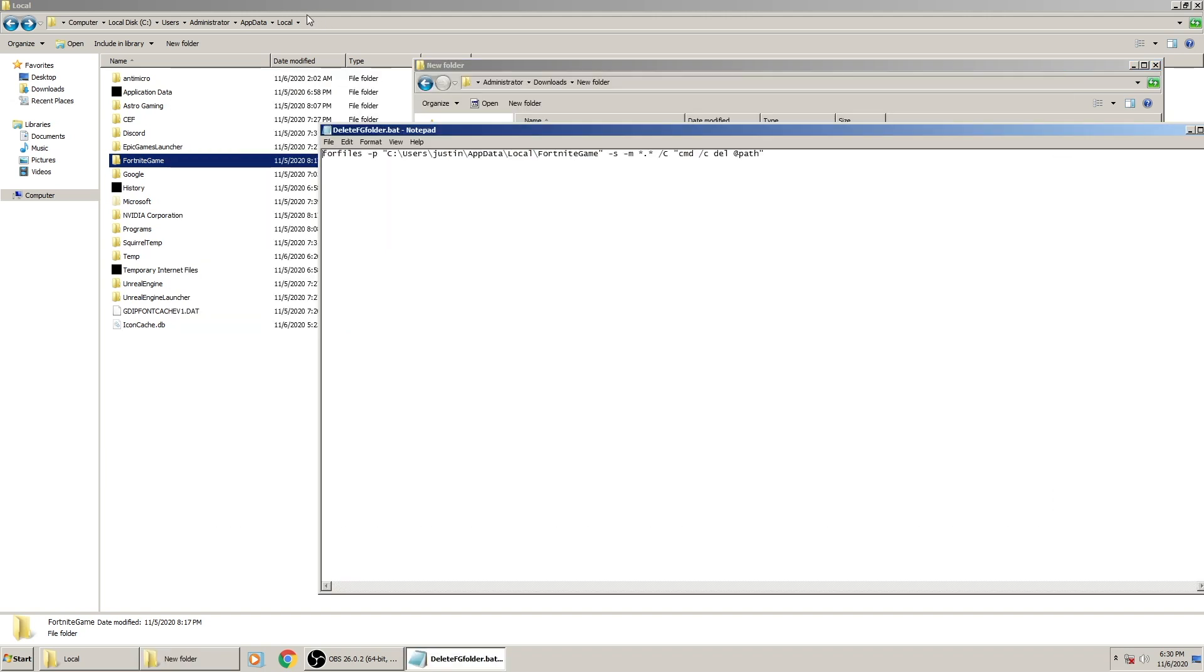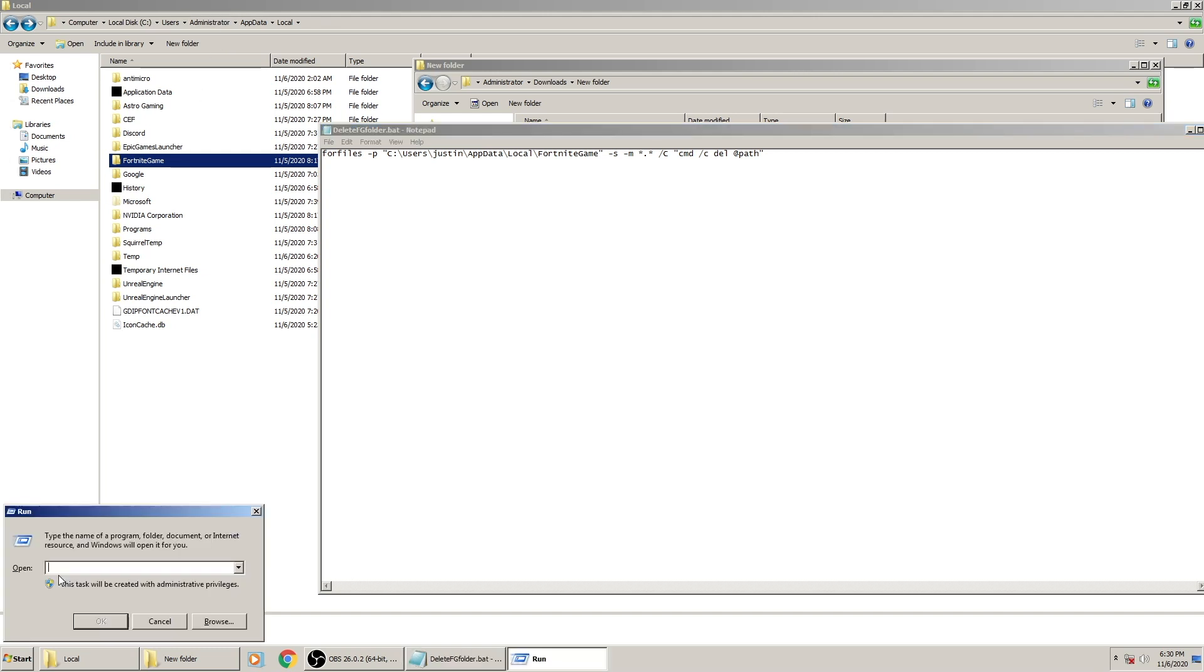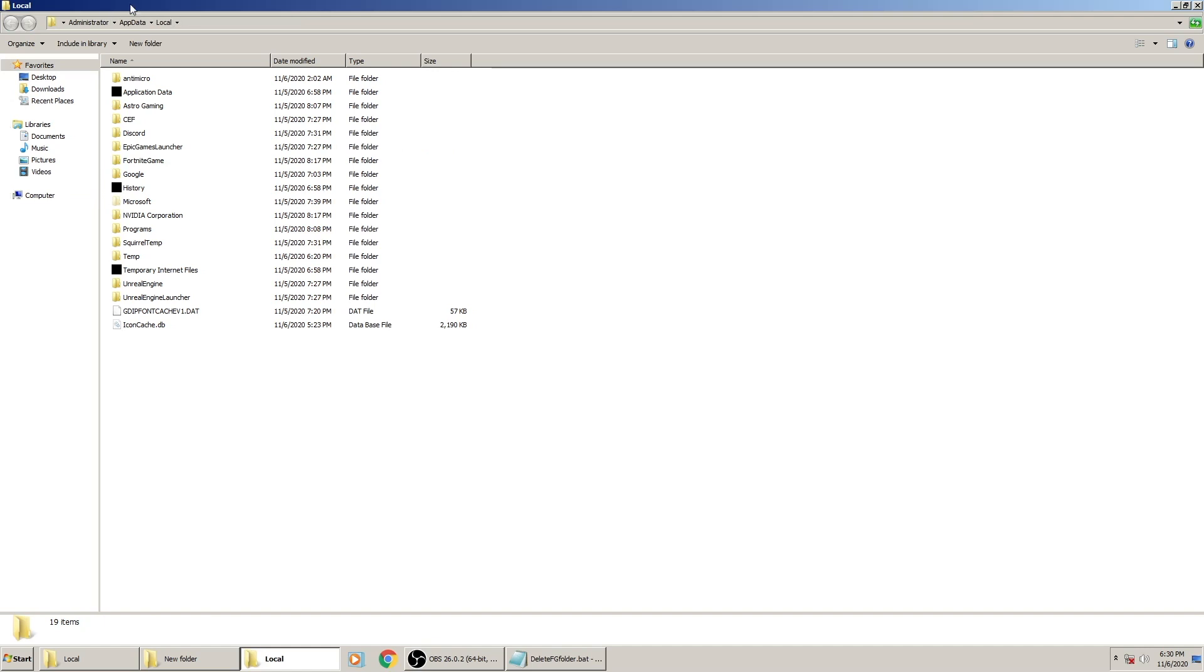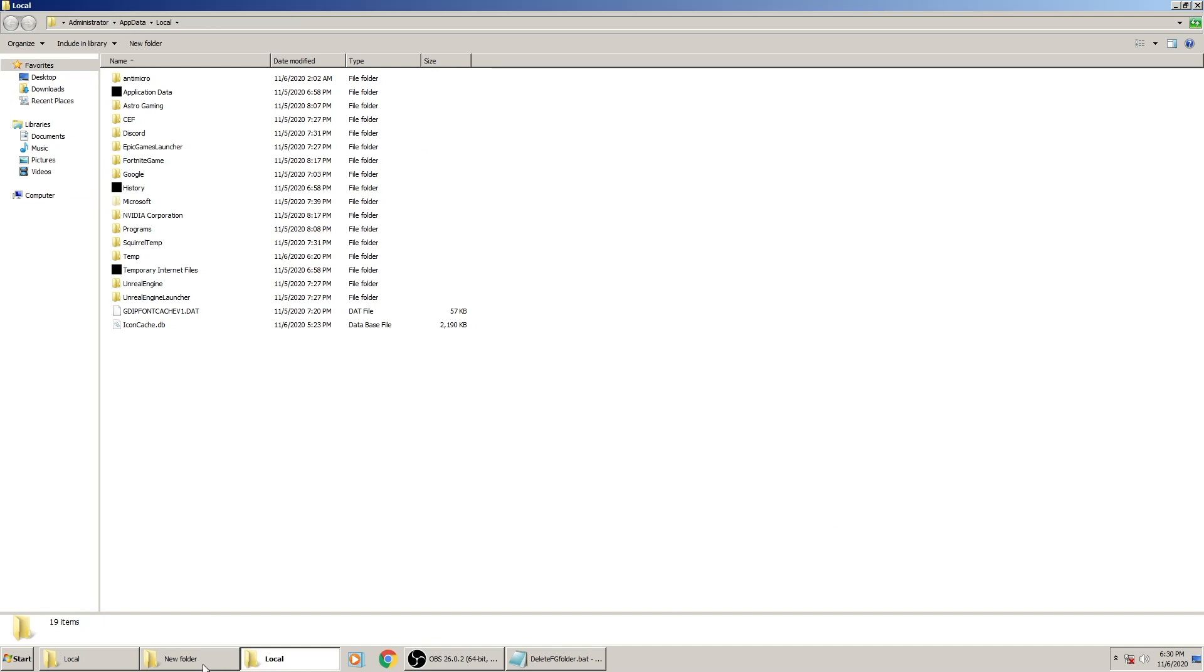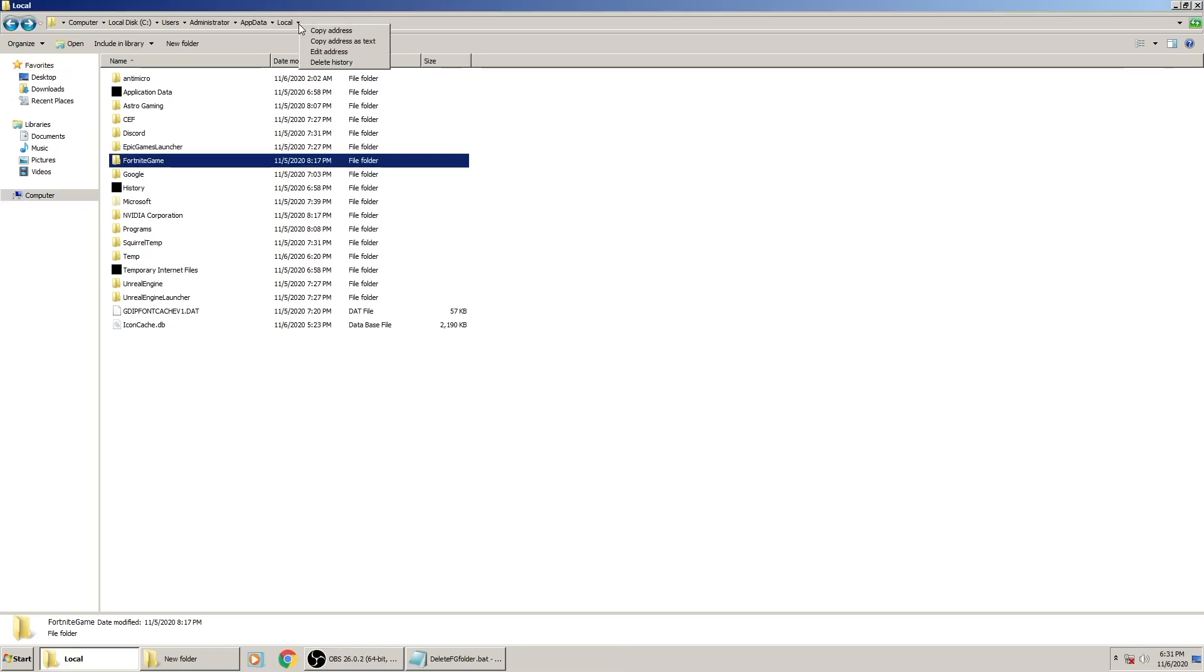Edit, and now wherever your game is saved, when you go to %localappdata%, you can do Windows Run, %localappdata%. Whatever it brings you here is what we're going to put in the notepad right here. You can right-click on this, copy address as text. This is what it'll look like when you paste.